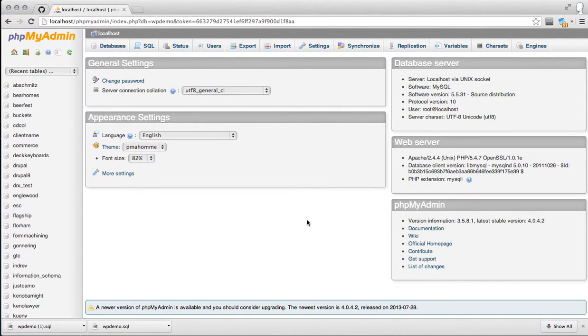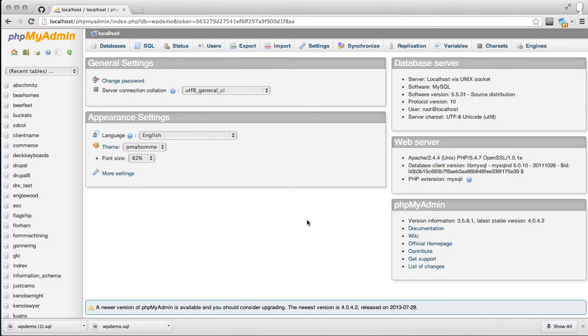This is a quick screencast on how to migrate a WordPress database. First thing you want to do is head into PHPMyAdmin through your cPanel, your Plesk, or however else you access it.